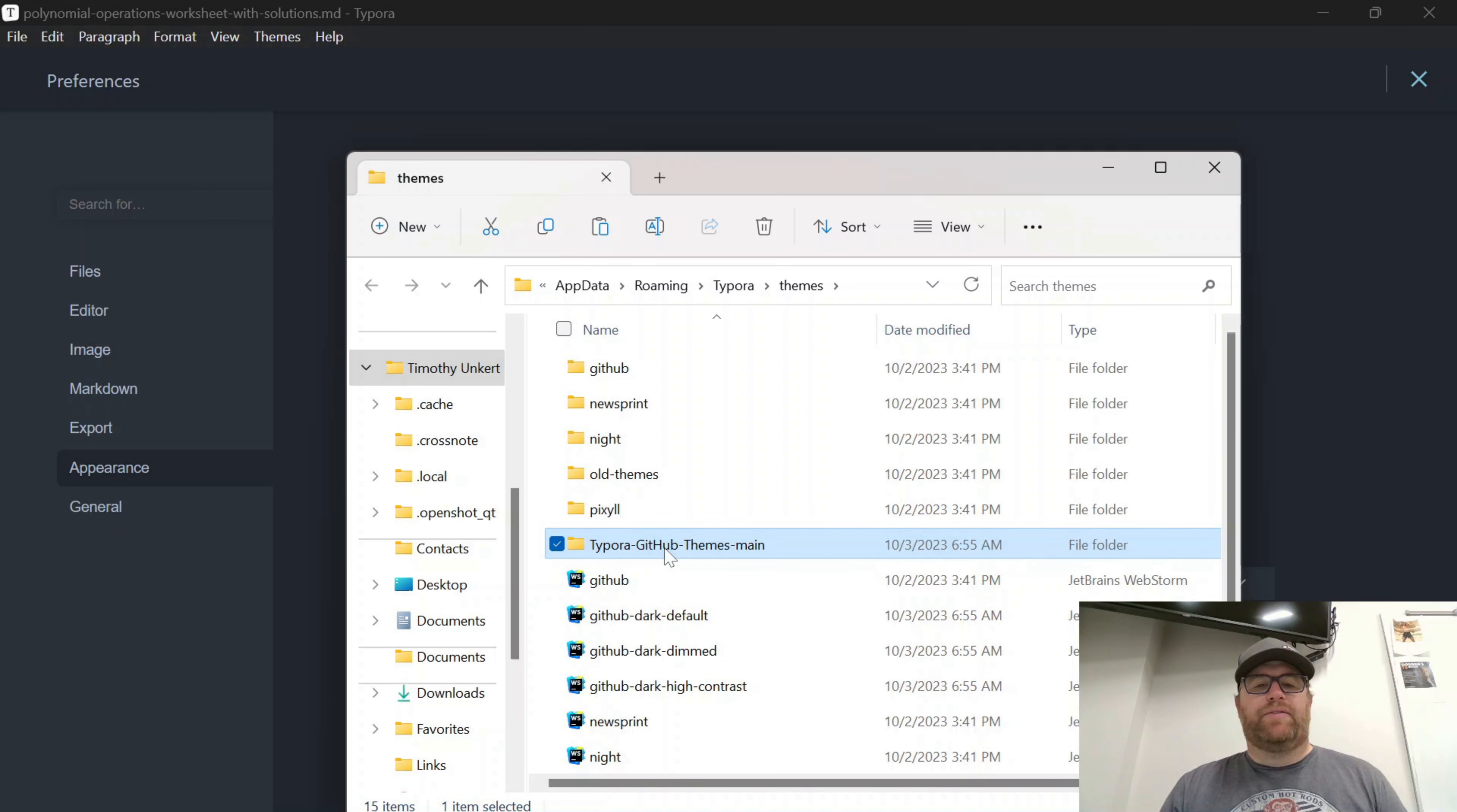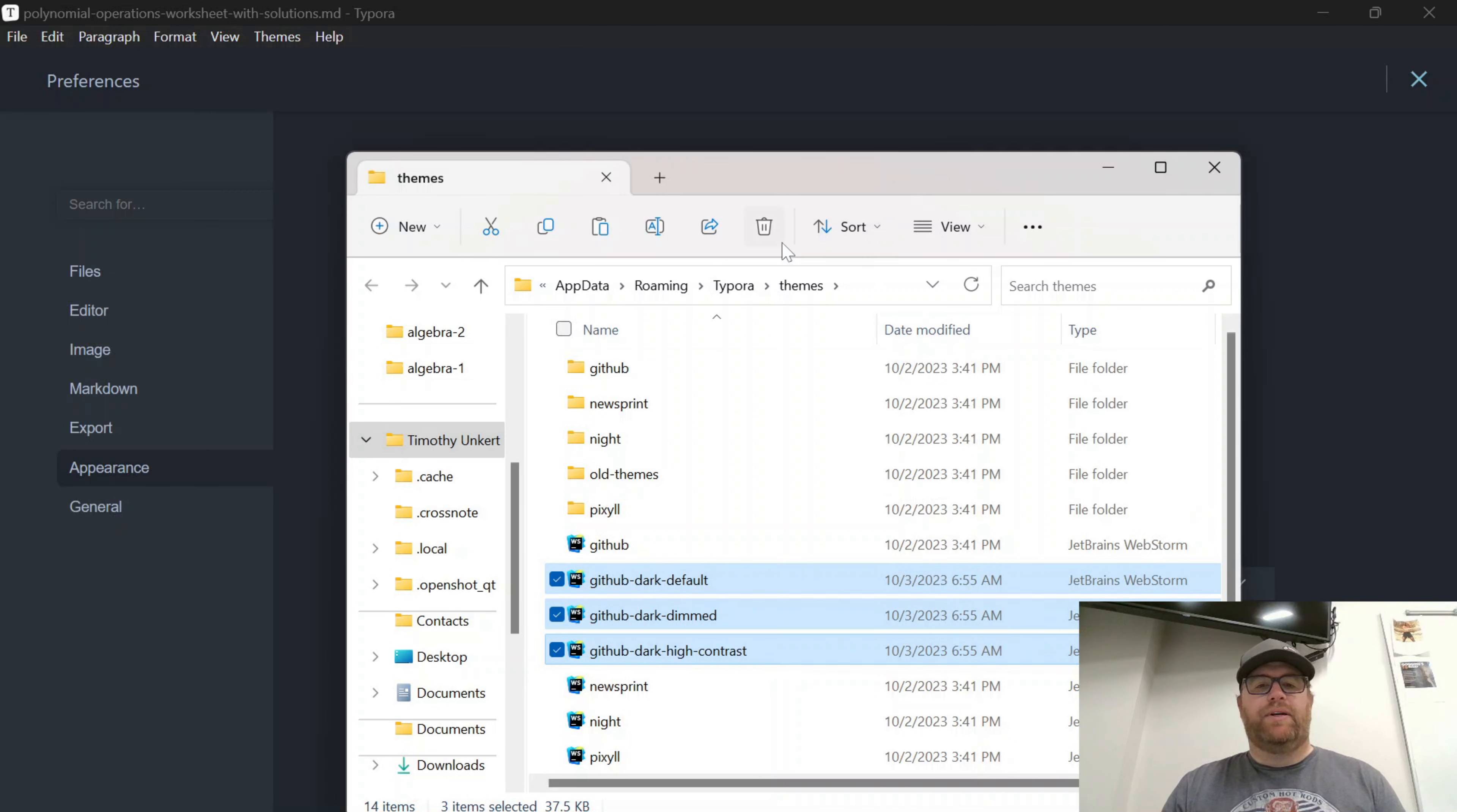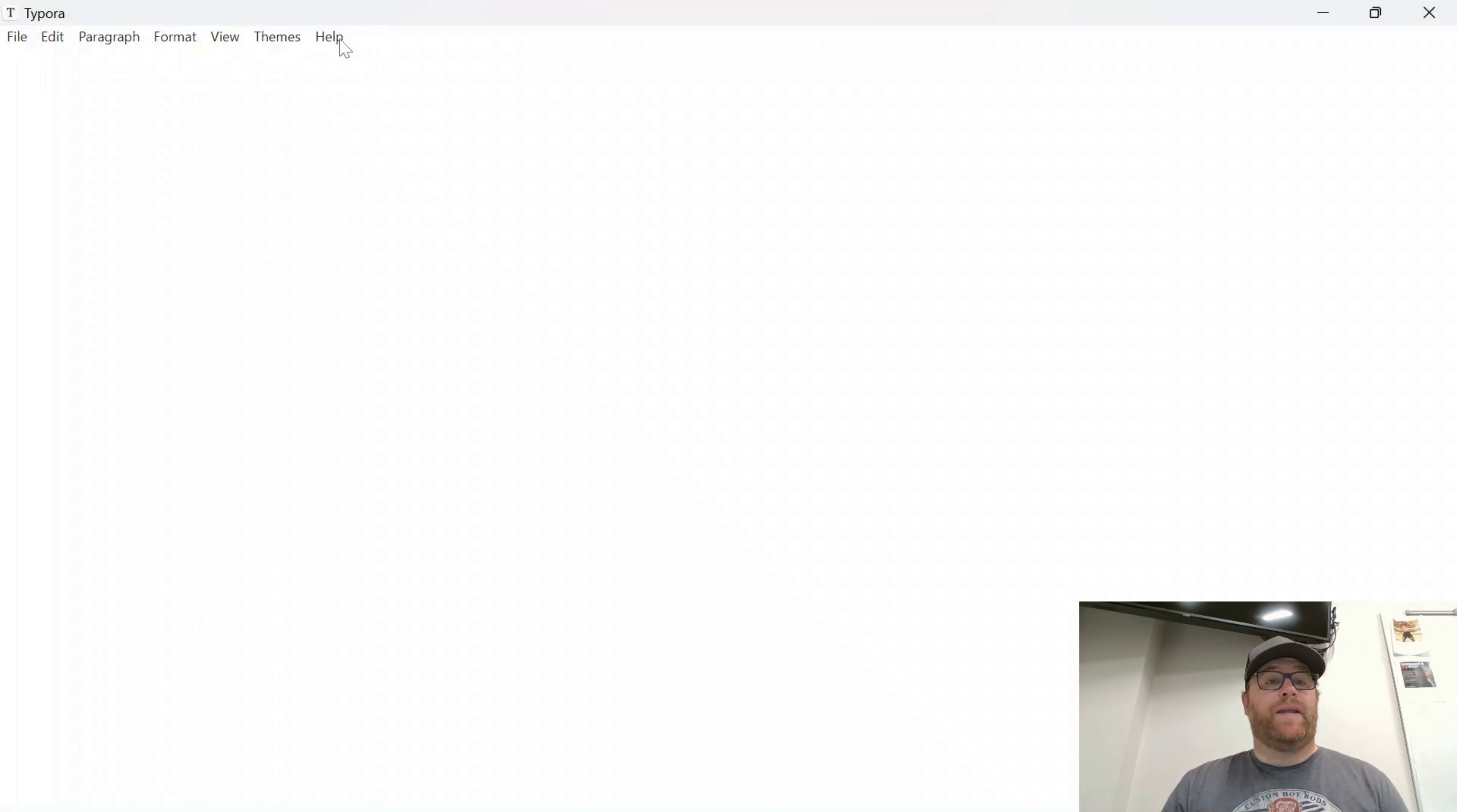Let's say I want to get rid of the GitHub theme. I'm going to delete this folder, put that in the trash. And then these three themes here that I previously installed, I'm just going to highlight those, put those in the trash. I'll close this out.